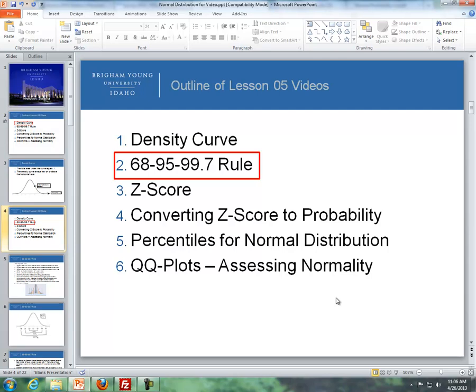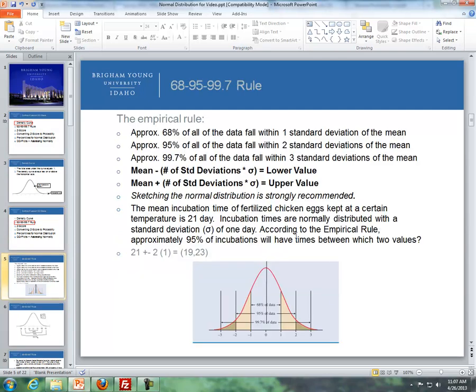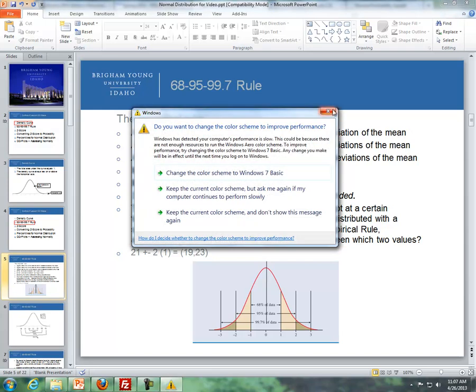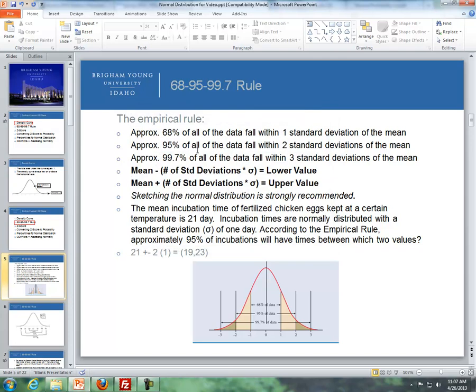Now let's talk about the 68-95-99.7 rule. Dealing with the normal distribution: approximately 68% of all data fall within one standard deviation from the mean, approximately 95% fall within two standard deviations from the mean, and approximately 99.7% of all data fall within three standard deviations from the mean.